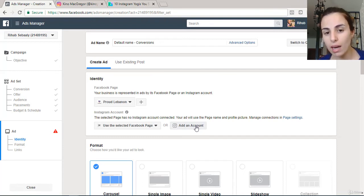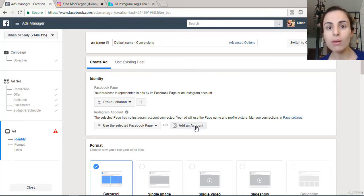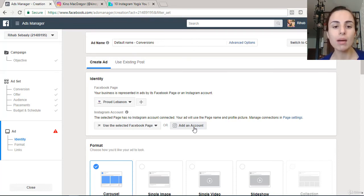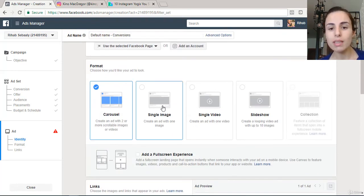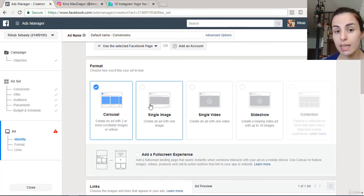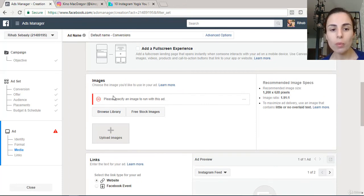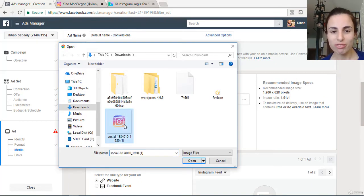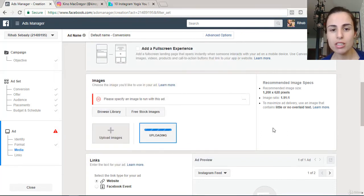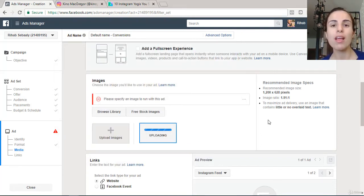At the ad creative level, start by adding your Instagram account. I always recommend using your Instagram account rather than your Facebook page. Then choose your ad format — I'm going to choose Single Image. Upload your product image here; I'm uploading a random image just to demonstrate, but you should upload the actual product you're advertising.